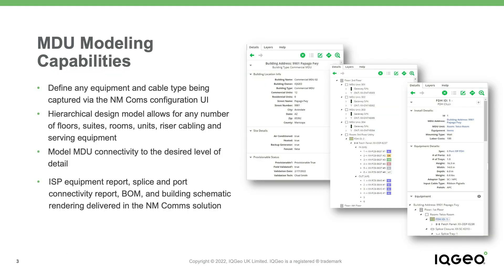Using Network Manager telecom, you can quickly model an MDU location and capture the necessary address and structure detail from floors and risers to customer gateway devices, along with all the splicing and port-to-port connectivity to the outside plant drop cable serving the building.